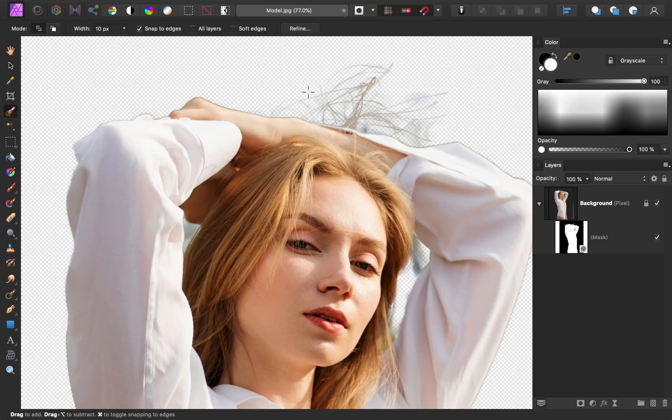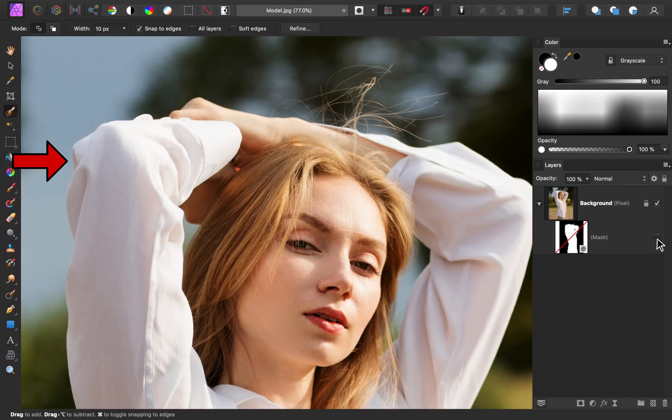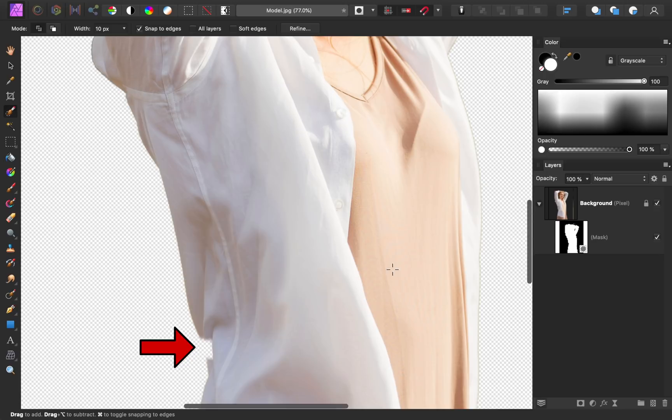Let's also check the rest of our mask to see if anything else needs to be improved. To do this, turn the mask off and on and look around the rest of the photo. I'm noticing that we missed part of her elbow at the top left, but that will be easy to fix.